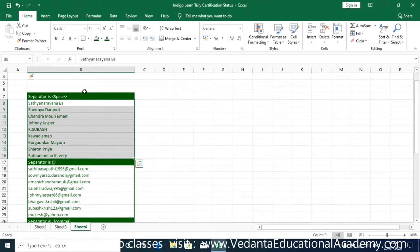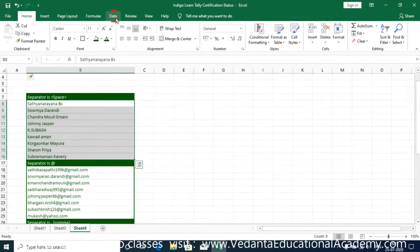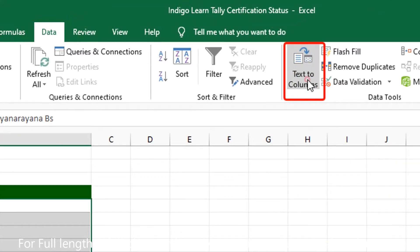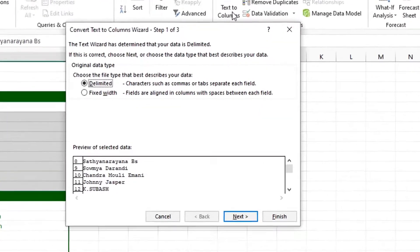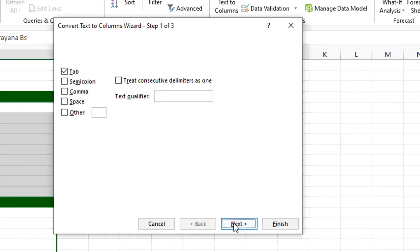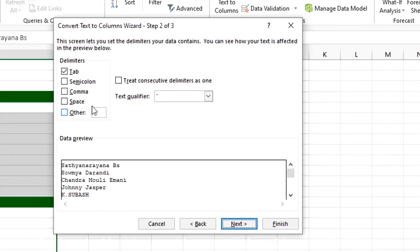Simply select this range and go to the Data tab. In the Data tab, click on Text to Columns. The system is going to ask whether you are using a unique character or you want to split by fixed width. At this time I don't want to use fixed width — I would like to use a character to split, so I selected Delimited and click Next.